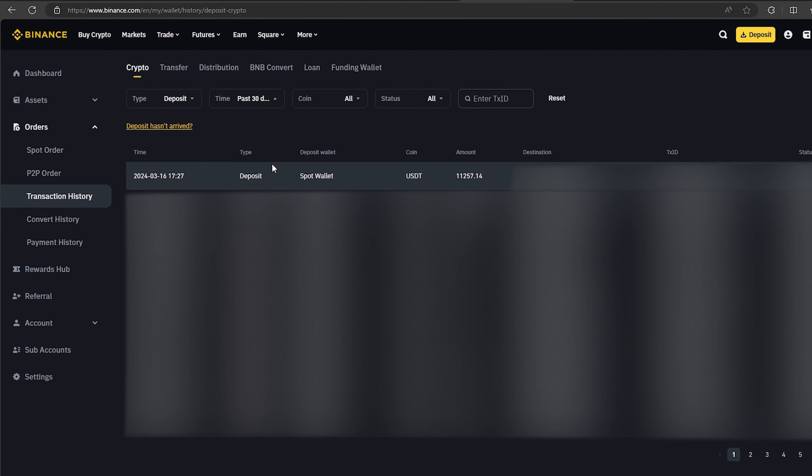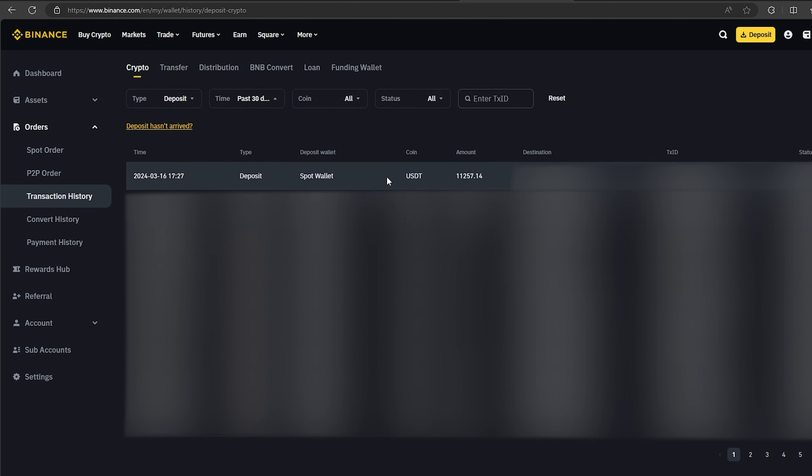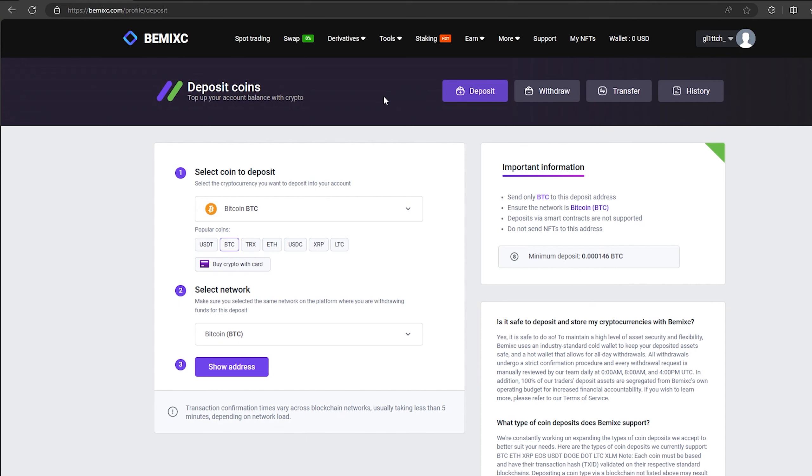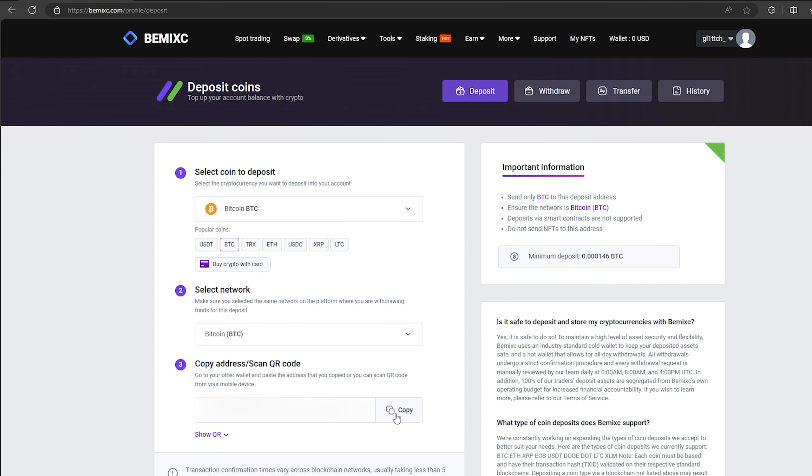As you can see, in just one round we have earned over $1,000. I will continue to turn this scheme and I advise you. Now I'll make another circle with $50,000. We follow the same method.